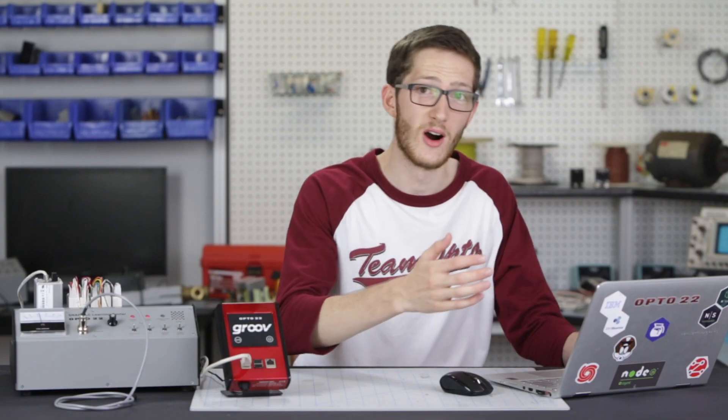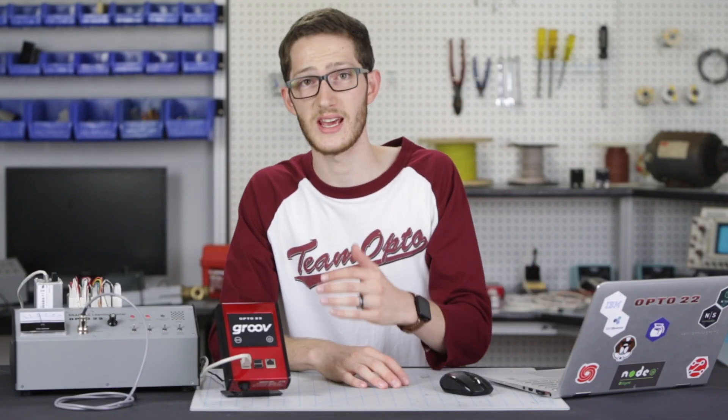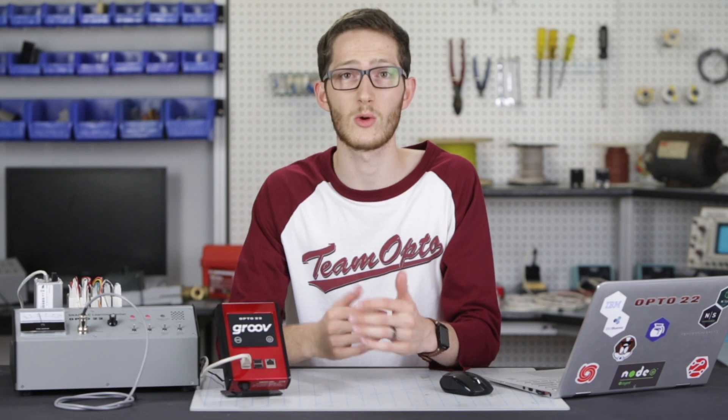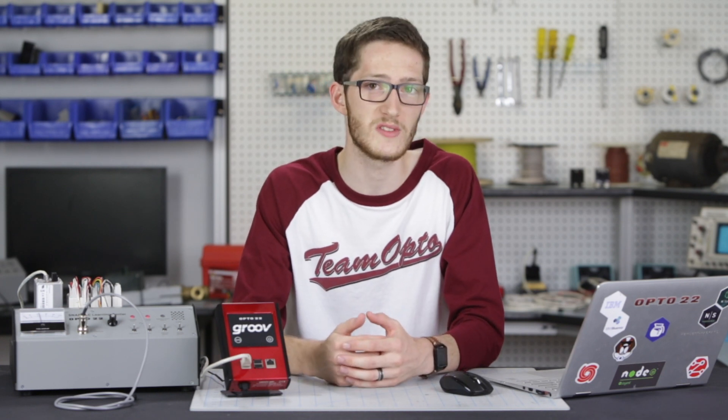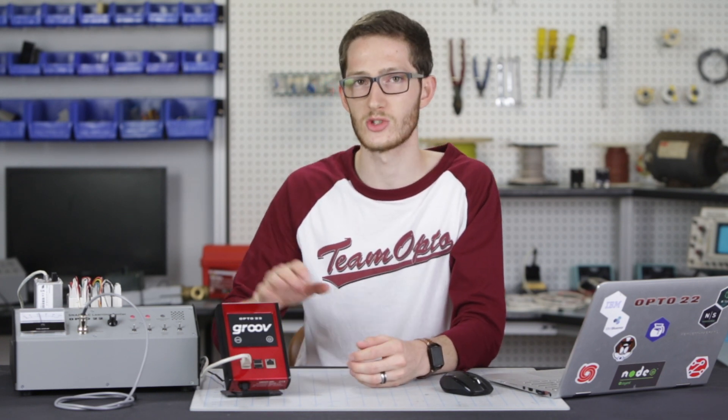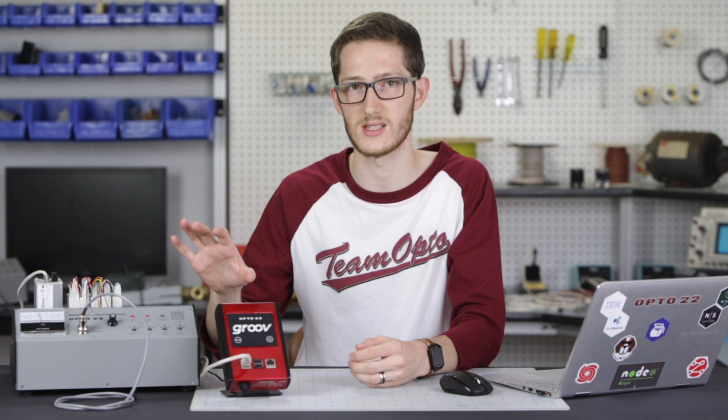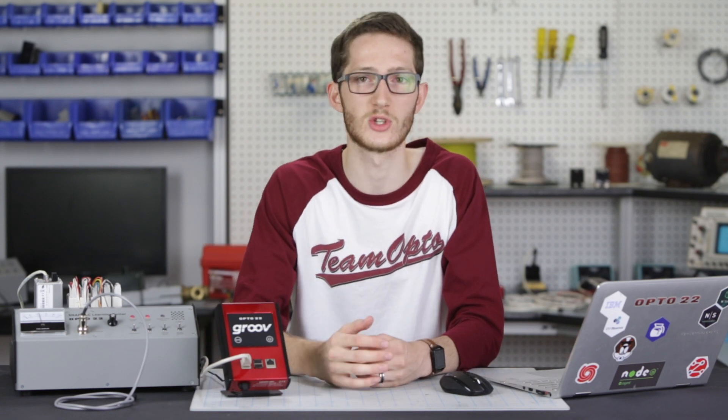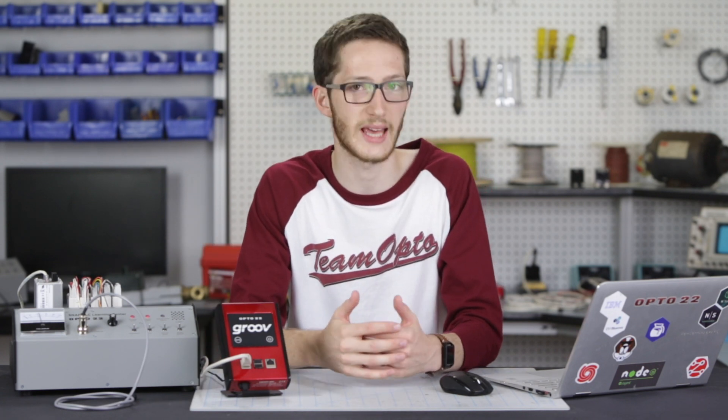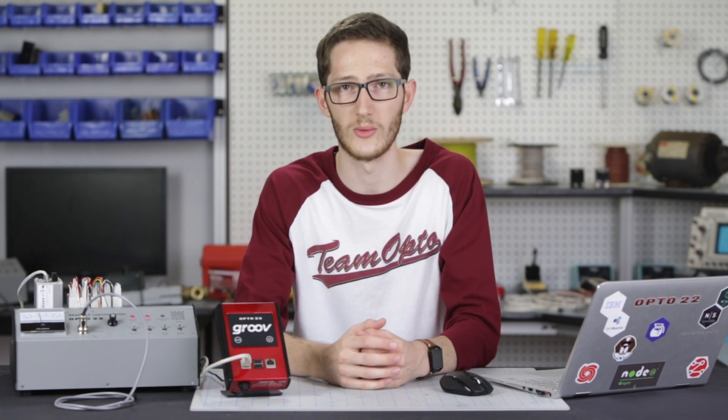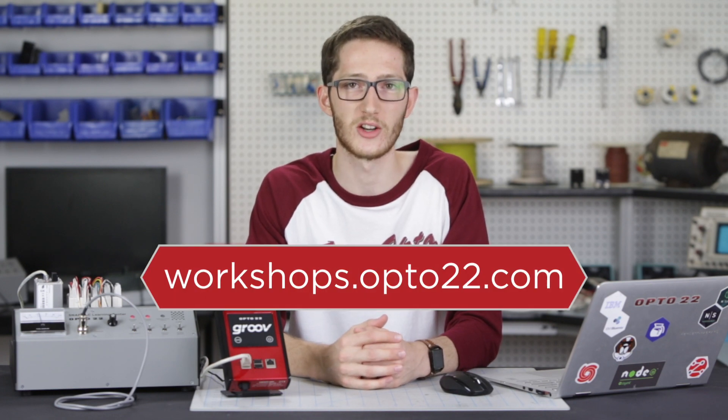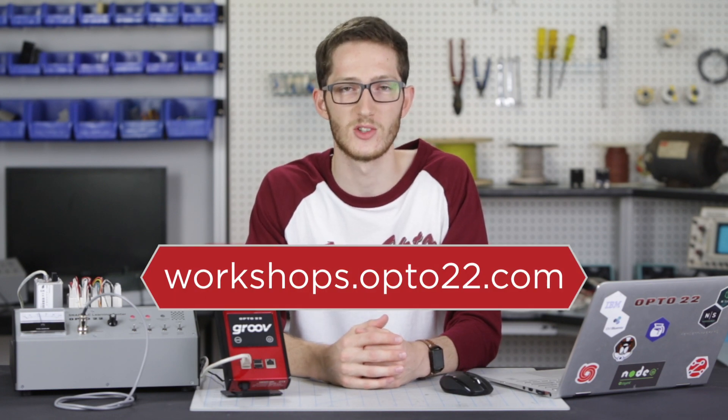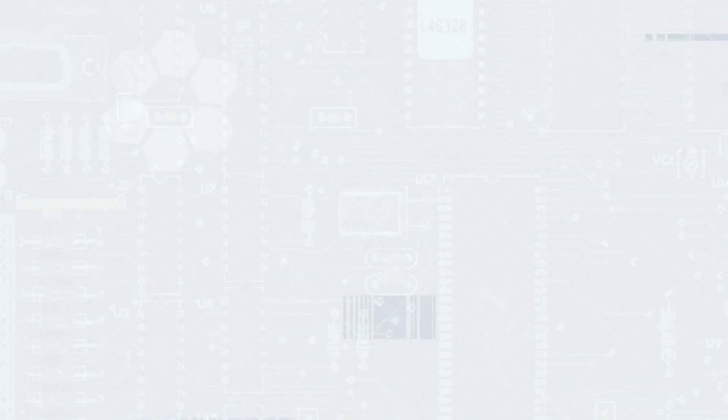So there you go. I've used Node-RED running on this Air One to make a RESTful API call to a cloud service and use the return data to drive a control system. This is just one example to show you how you can link APIs to your physical IO. To find out more, check out workshops.opto22.com. Thanks for watching.